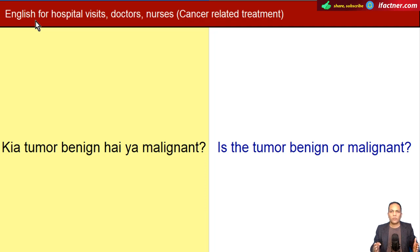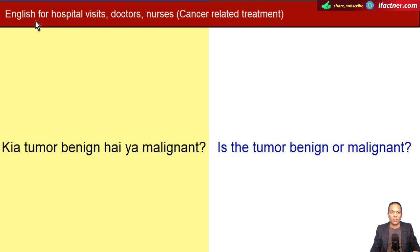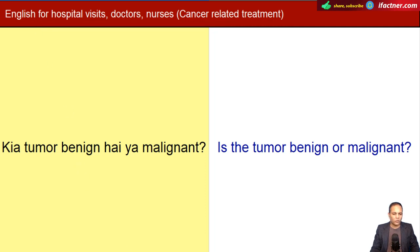Agar aapne general hospital visits ke liye English ke kuch sentences seekhne hain, to uska link description mein diya hua hai. Yeh requested video tutorial hai, jo kay ek cancer patient Yasmin ne request kiya hai. To kindly pray zarur ki jiega, kay woh cancer ke khilaaf jang jit jayen, aur ek lambi aur achi, sehatmand zindagi guzaren. Baaki sab bhi cancer patients ko sehat milay. Toh shuru karte hain apna aaj ka video tutorial.